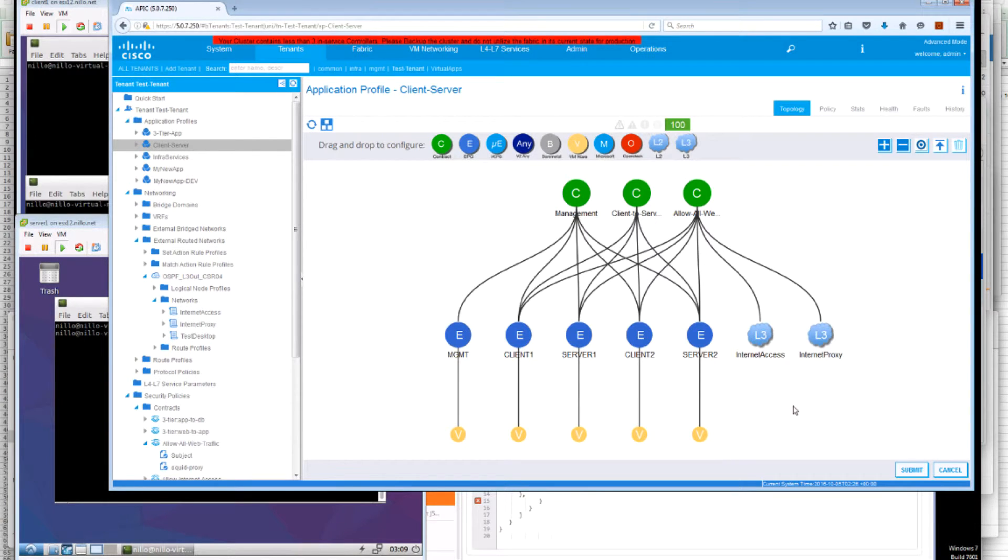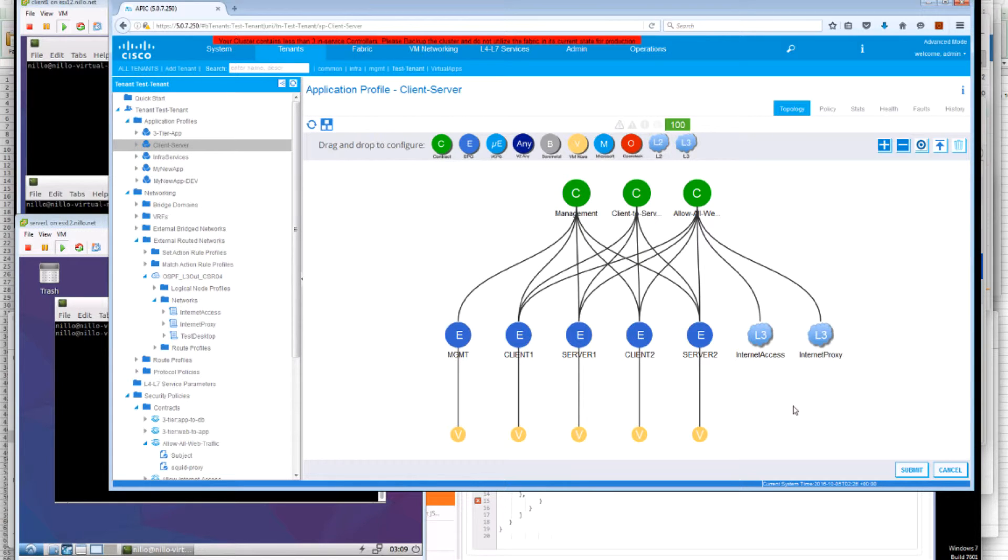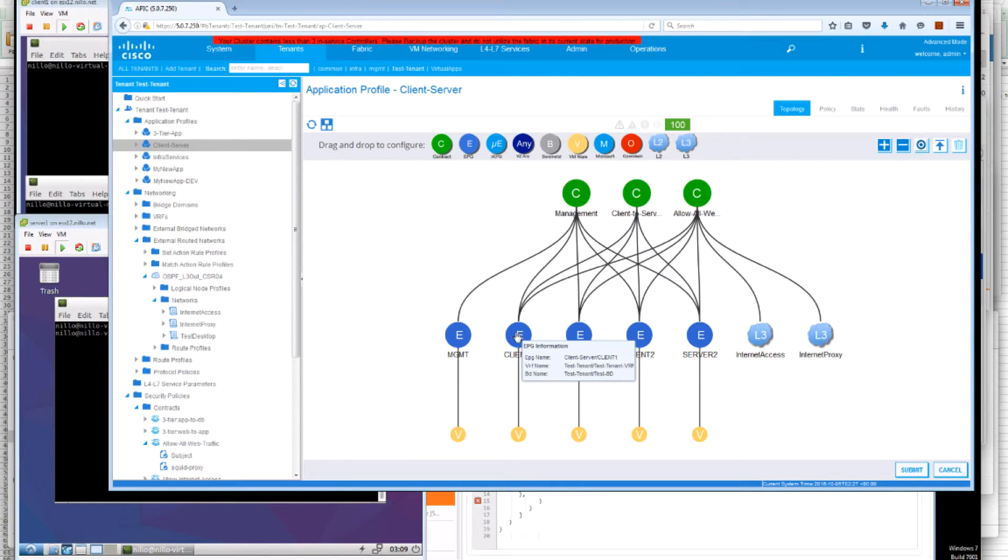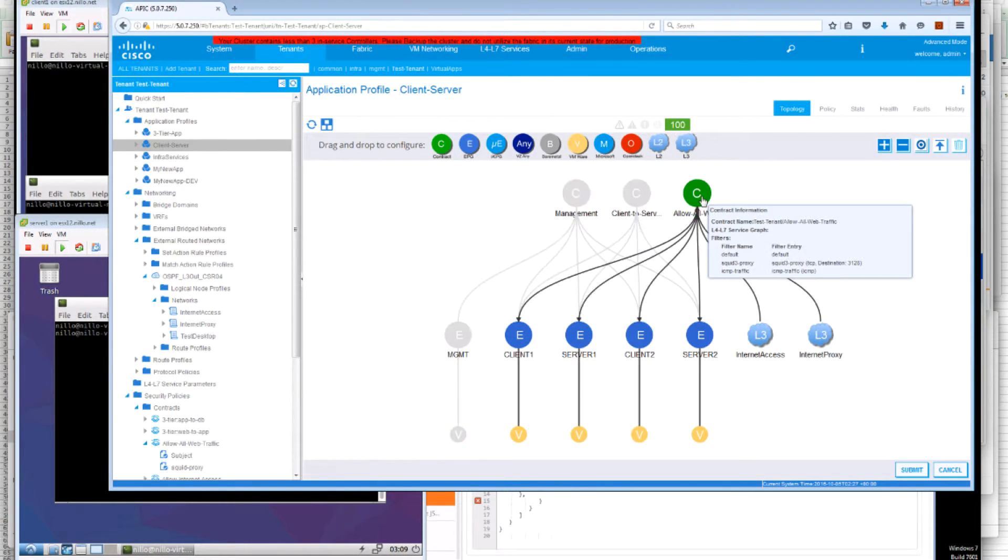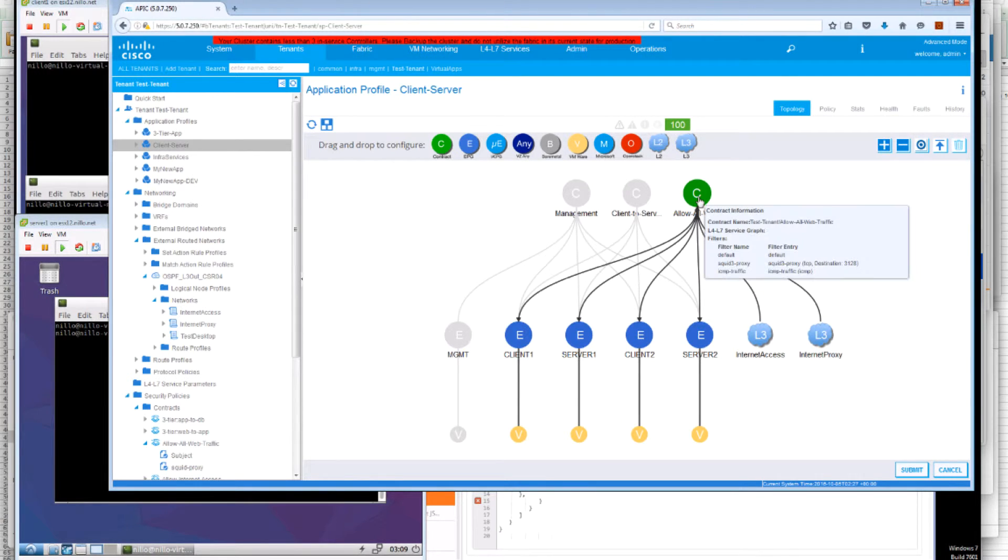Now we are going to look at how we can use the labels to select the right EPGs, external EPGs and the right subjects for the contract. We will be looking at Server 1 and Client 1 EPGs. Both these EPGs are consuming the allow all web contract.